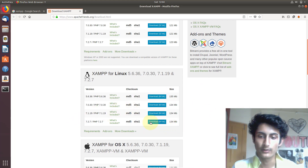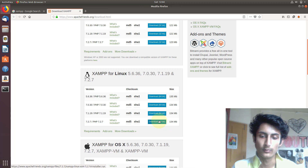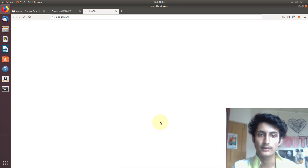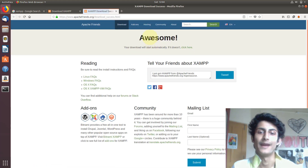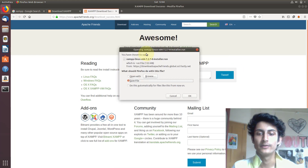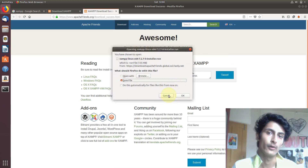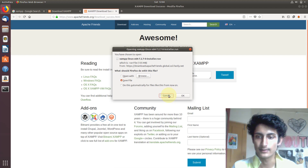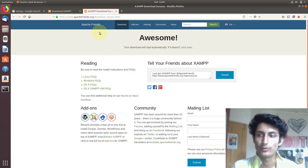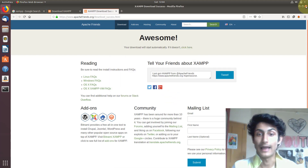To download the XAMPP software, just click on the Download button and downloading will start automatically. I already downloaded it, so I will cancel this and now show you how to install XAMPP server.